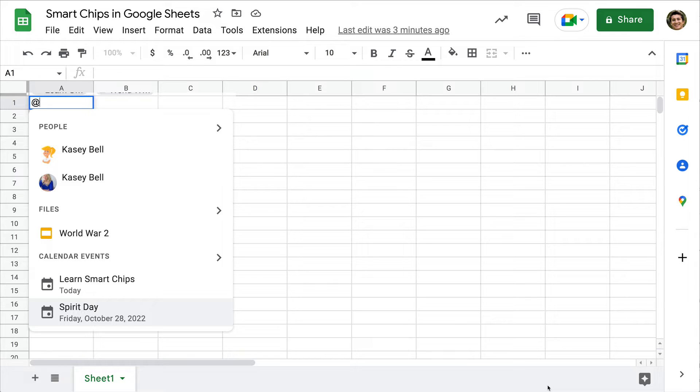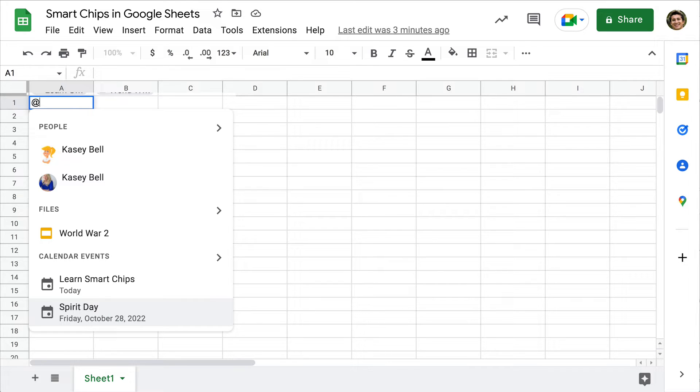By smart chips, that's really hard to say three times fast, I want you to think about the at symbol and all of those shortcuts that we find simply by typing the at symbol. You'll see people, files, and calendar events right at your fingertips.